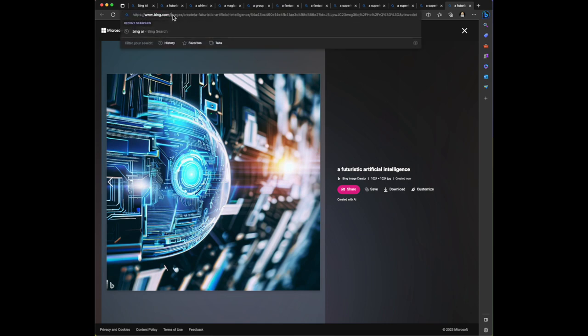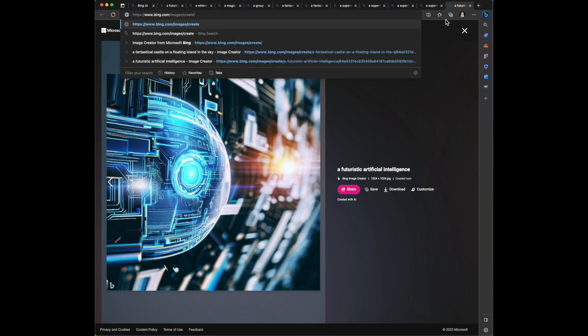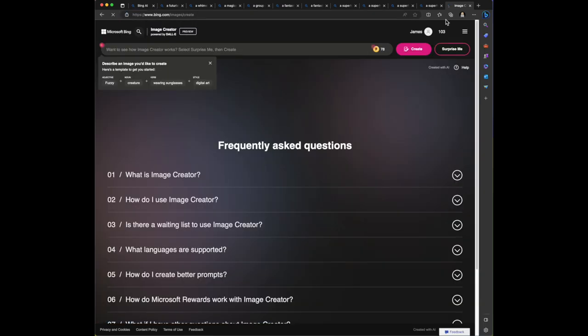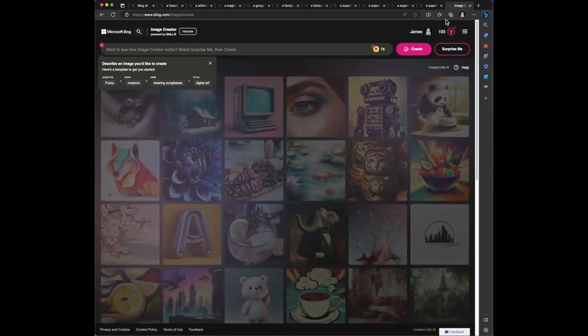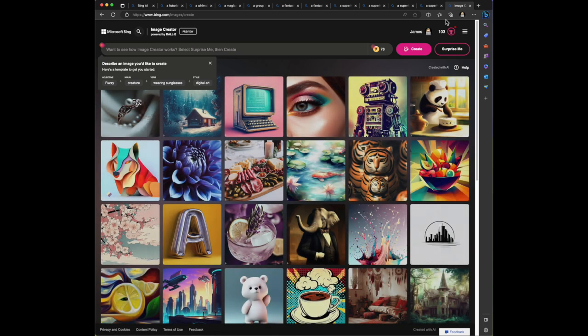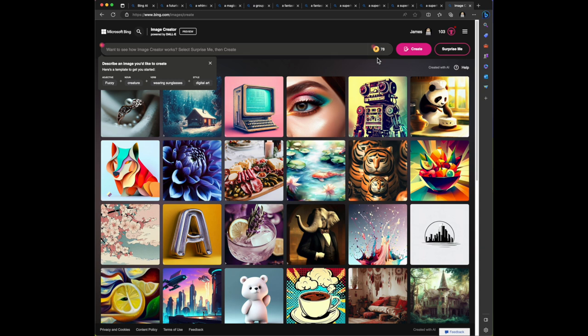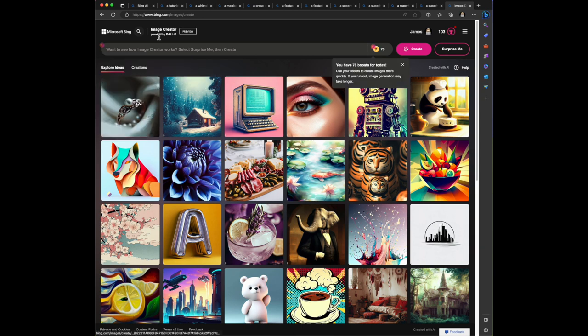One of the things I'm going to do up here is I want to go to - I'm going to get rid of all this text and go to bing.com forward slash images forward slash create. So this is image creator, it's powered by Dolly. Right here it says want to see how image creator works, select surprise me and then create. It looks like it's giving you a prompt here - describe an image you'd like to create, here's a template to help you get started. So it has an adjective, a noun, then a verb, and then a style.